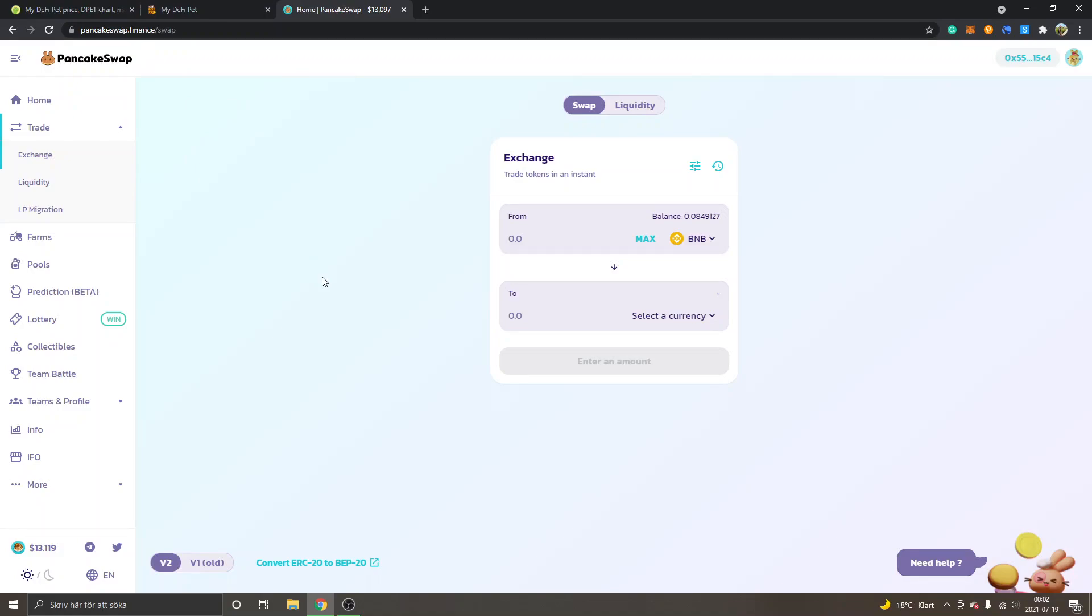So if you don't have Binance Smart Chain on your MetaMask extension, get it first. You can also see my PancakeSwap tutorial. I'm connected on PancakeSwap right here, as you can see, and I'm inside Trade and Exchange.